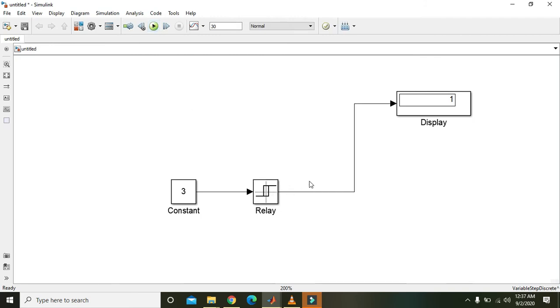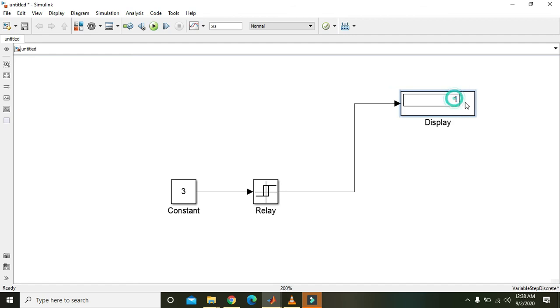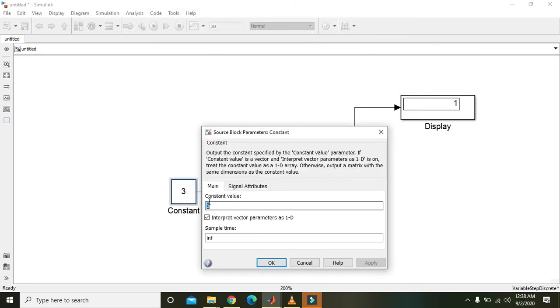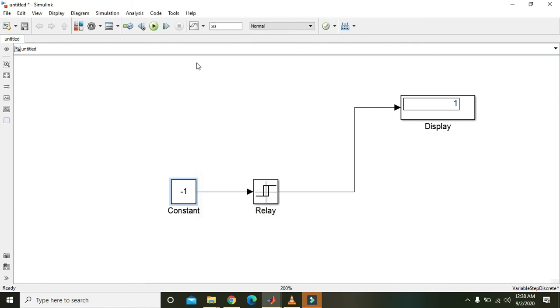Okay, now it is showing one because relay is on and it is showing one. So we will again write here minus one, and when you run it we see that it is zero.